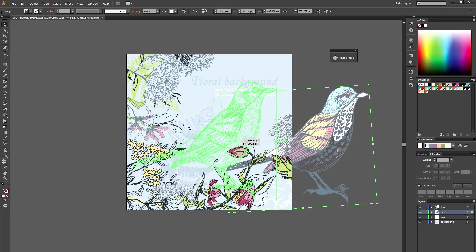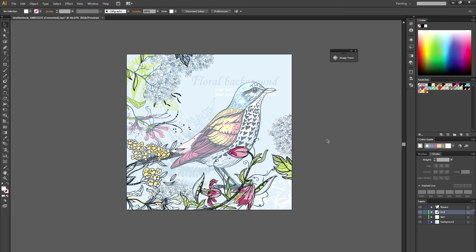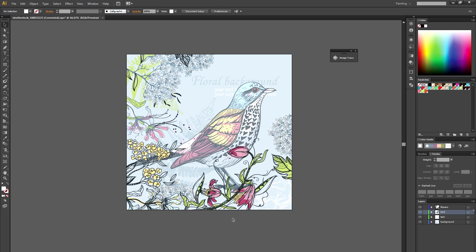I'm going to show you kind of a manual method but it's a quick method on how to take something and turn it into a pattern and we're going to use, for an example, we're going to turn it into a Twitter background.